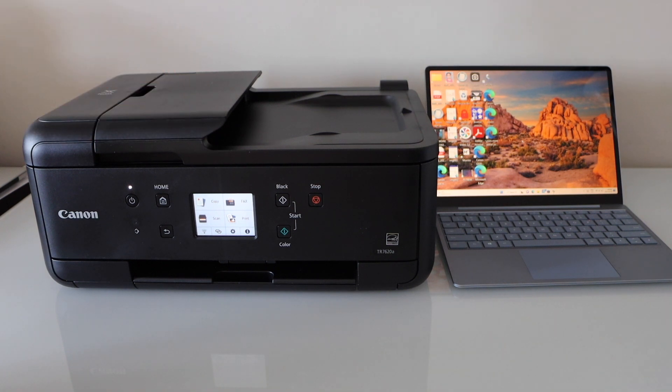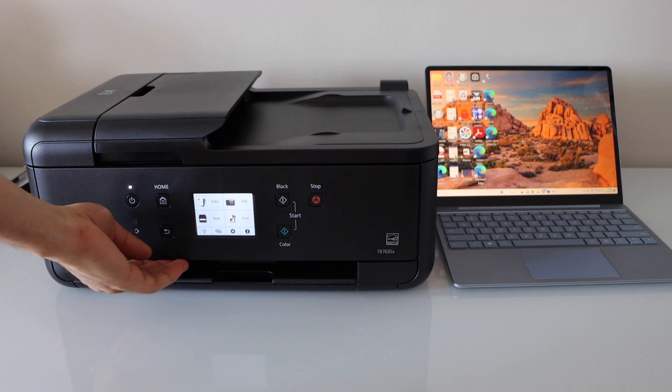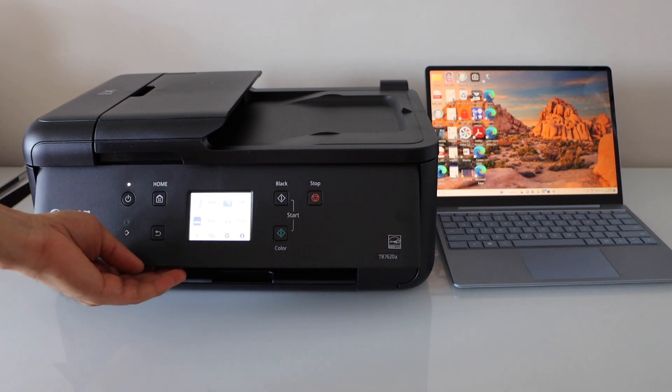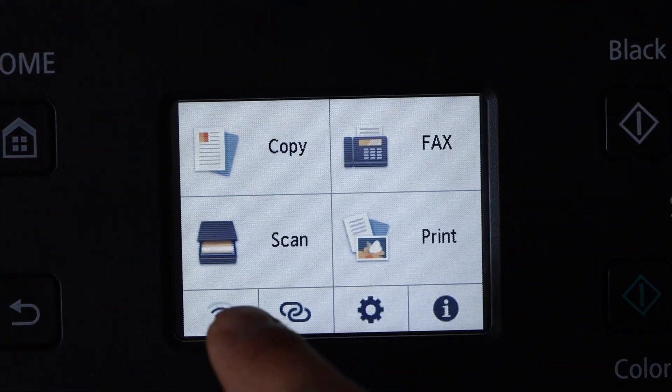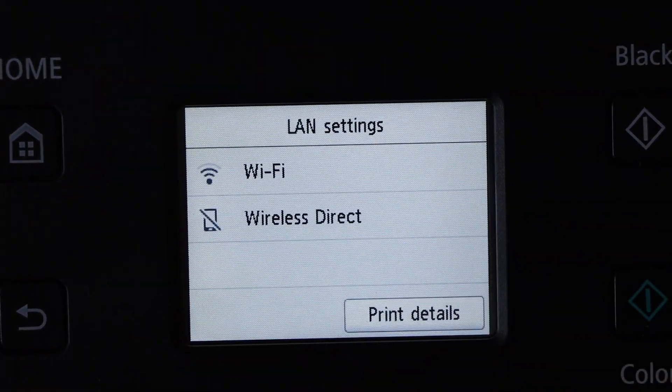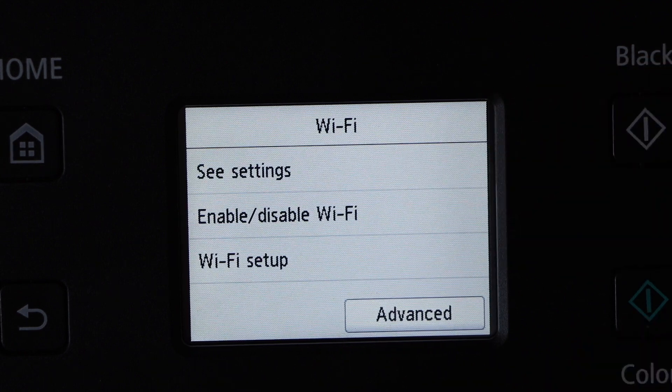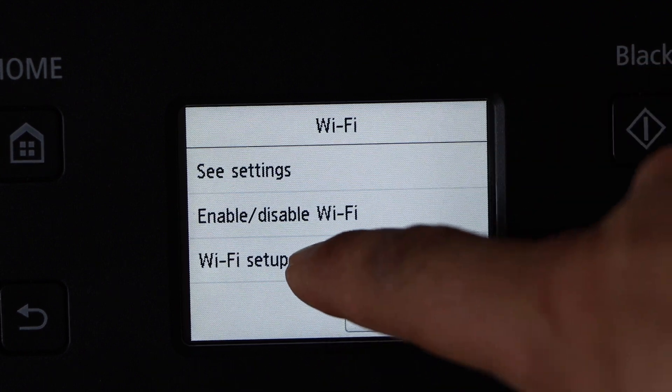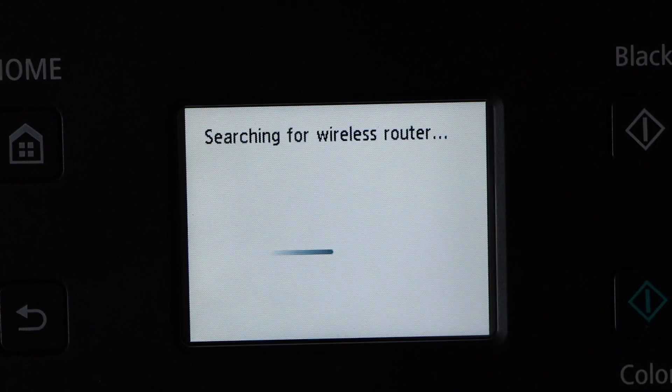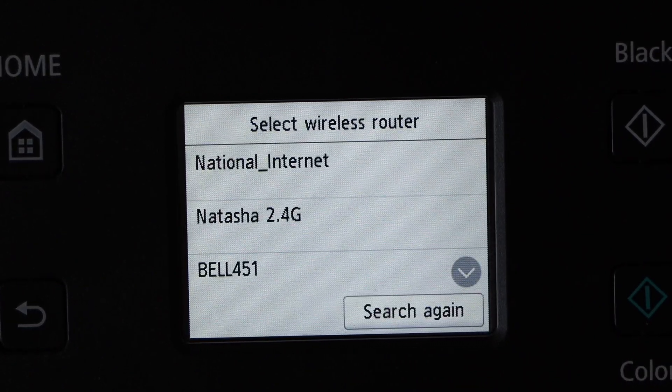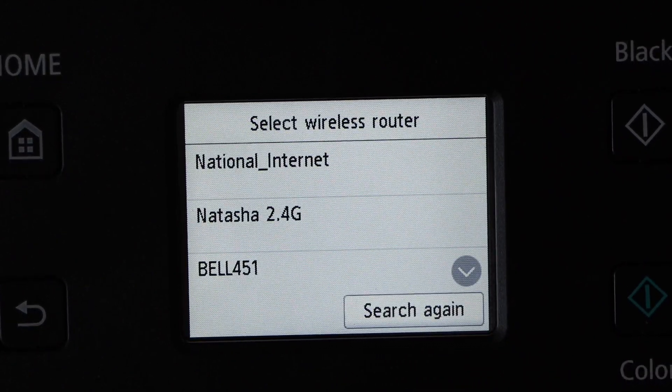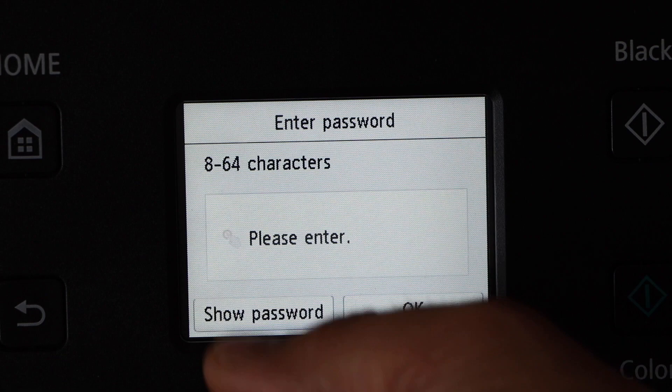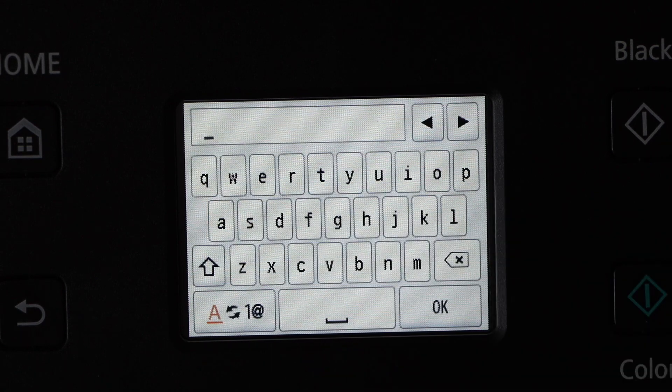Go to the printer screen, click on the wireless button, select Wi-Fi, Wi-Fi setup manual connect. It will display the list of Wi-Fi networks. Select a Wi-Fi network and enter its password.